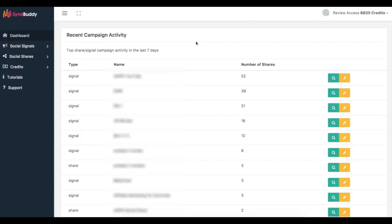Simbhuddy is a very powerful social exchange network where you can come in and get real social signals, social syndication, and real backlinks to your content to get fast page one rankings. We currently have over 800 users inside of Simbhuddy ready to share, like, and syndicate your content all over the web.